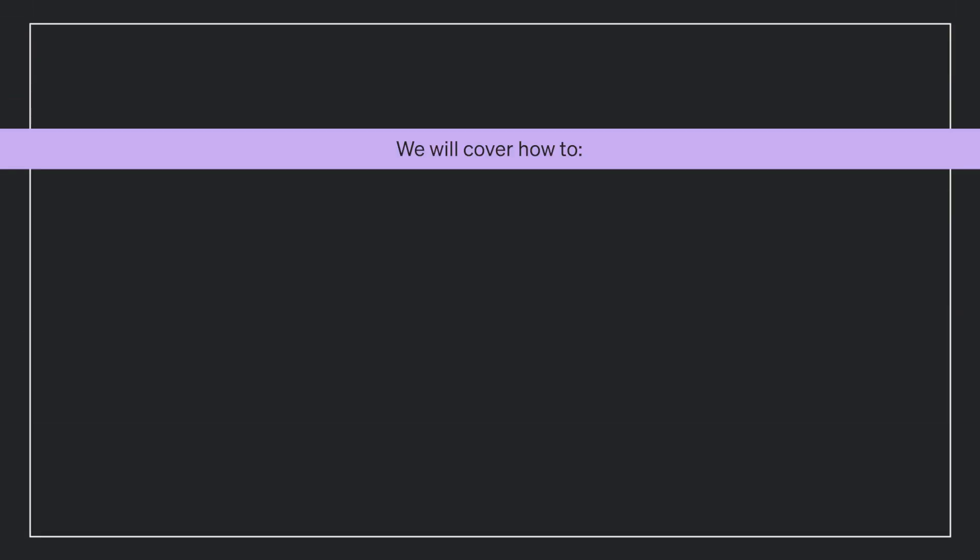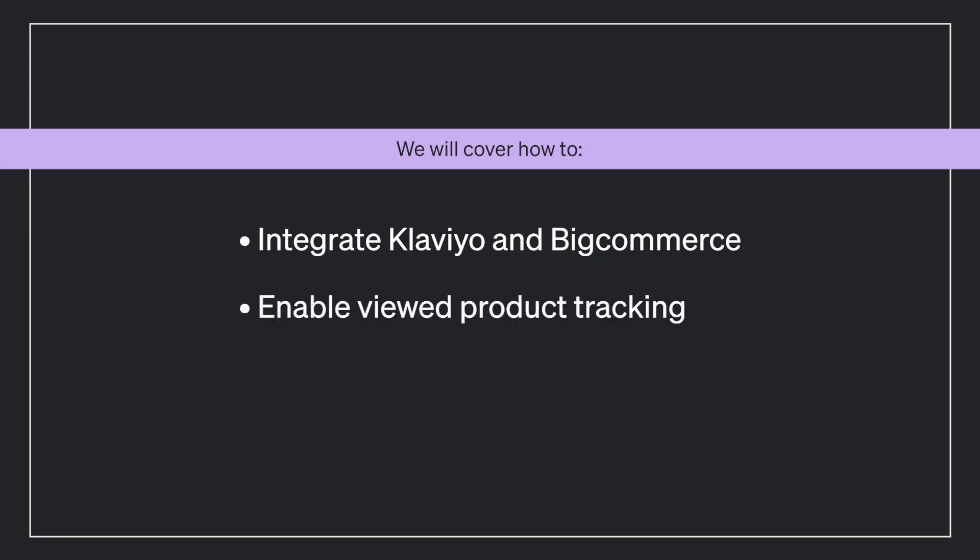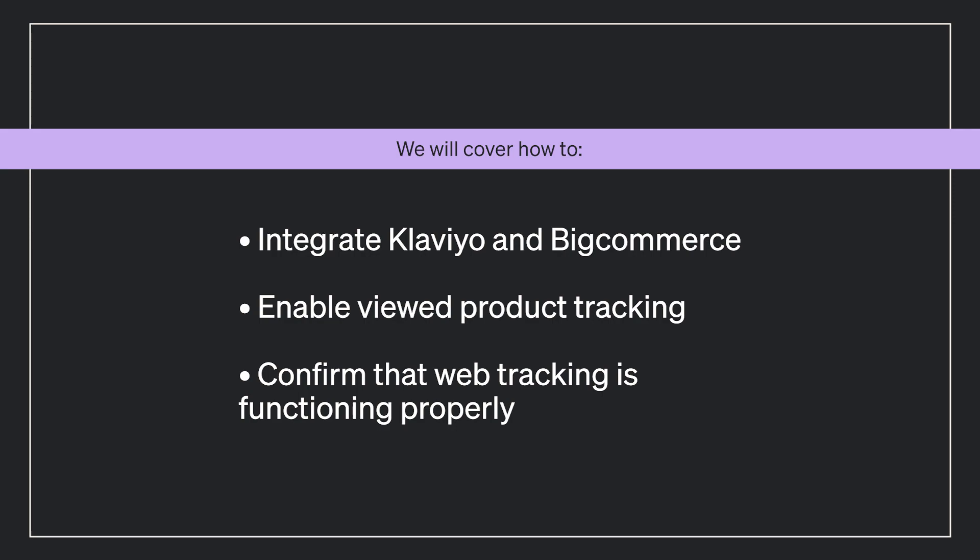More specifically, we're going to cover how to integrate Klaviyo and BigCommerce, as well as how to enable viewed product tracking and confirm that web tracking is functioning properly.